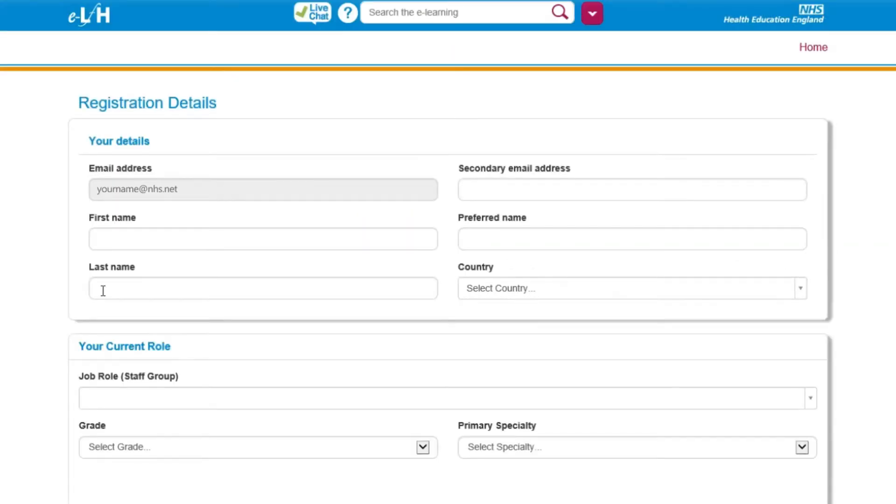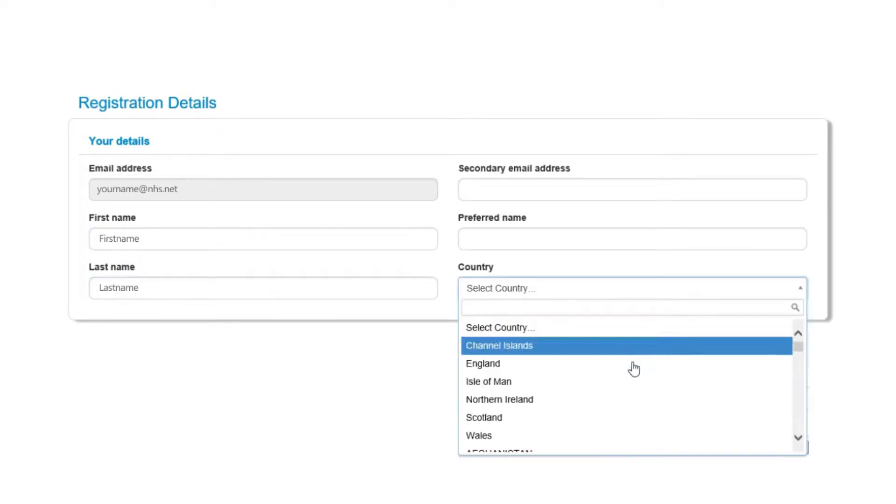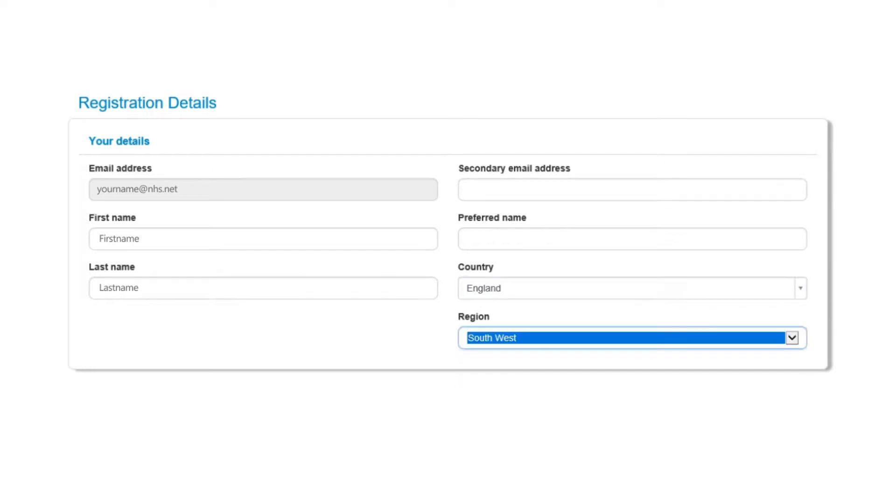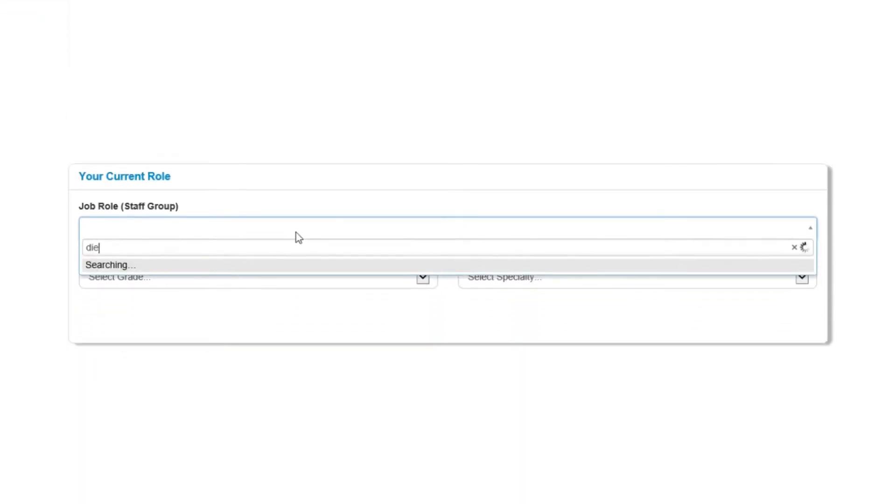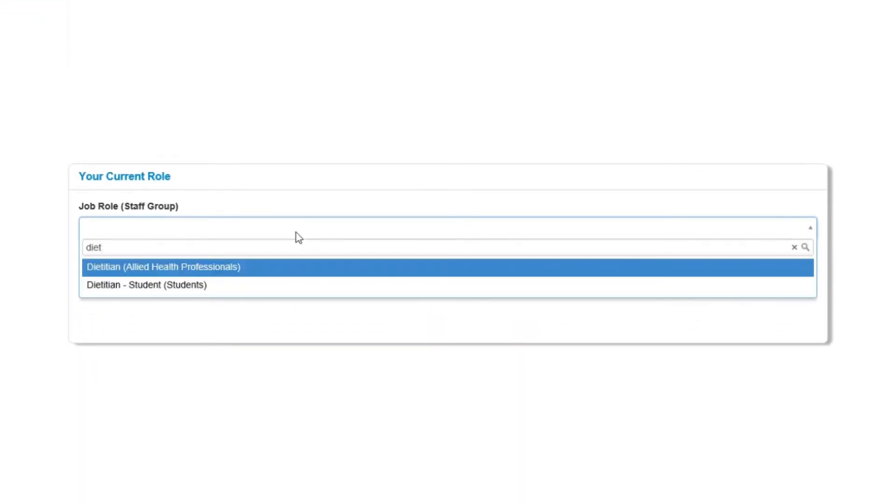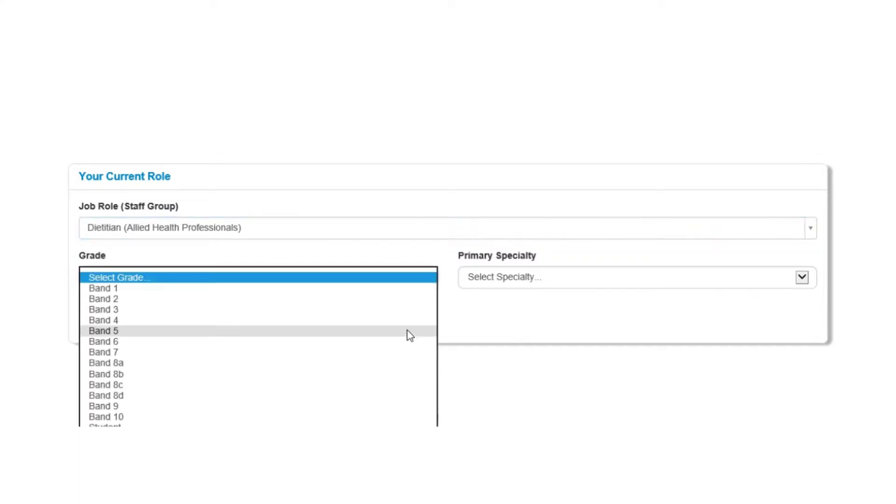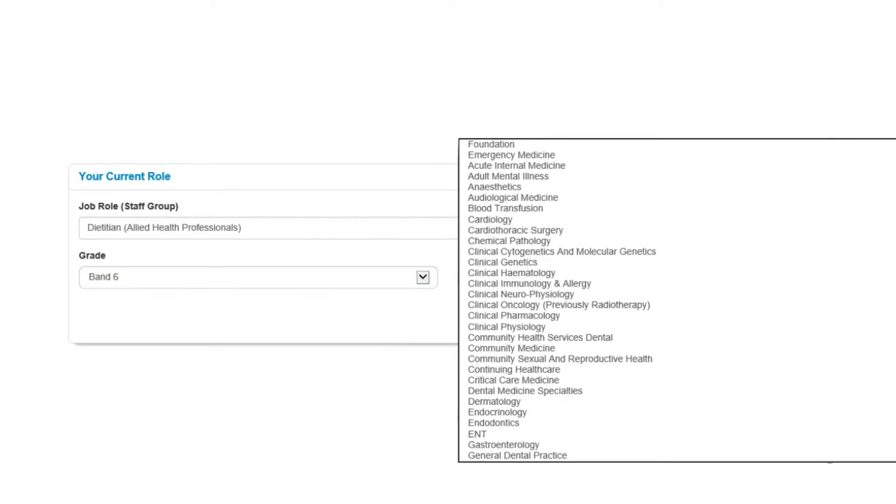Next, you'll need to complete your registration details. In the first section, enter your first name, last name, country, and region. In the next section, select the option that best describes your current job role, your grade, and your primary specialty.